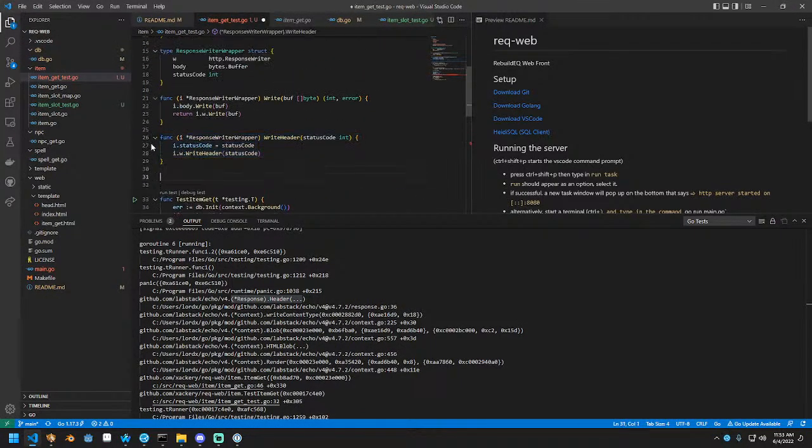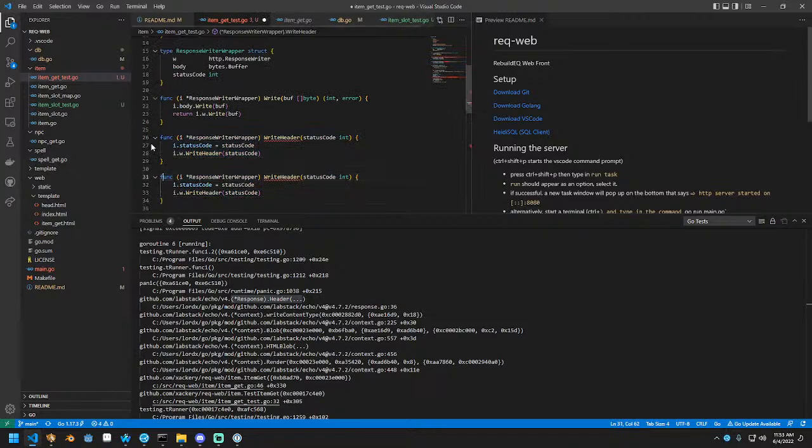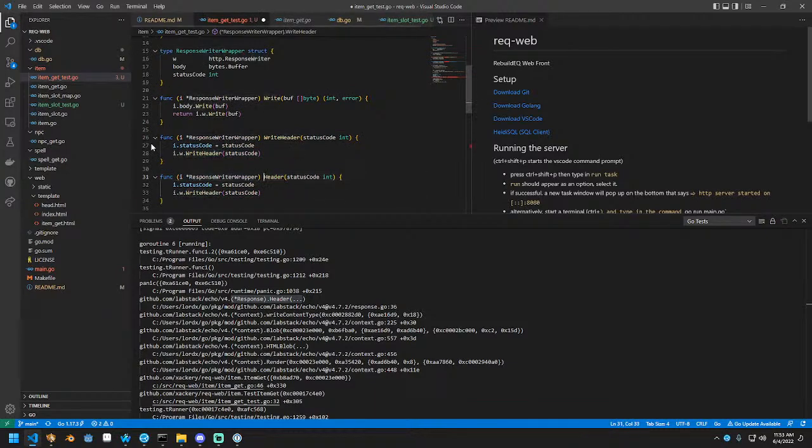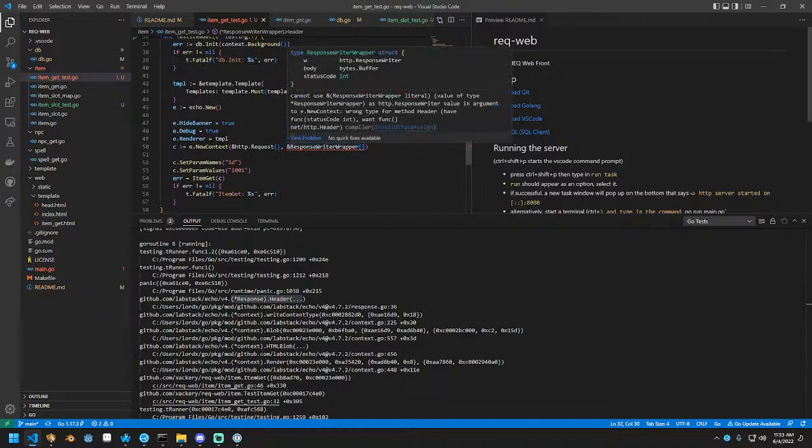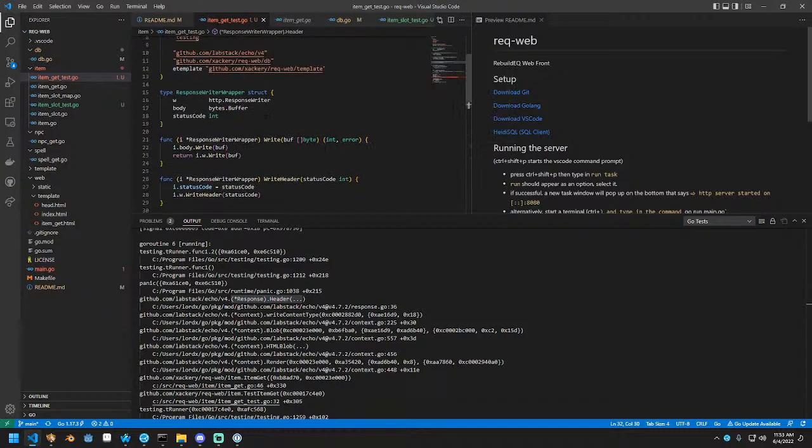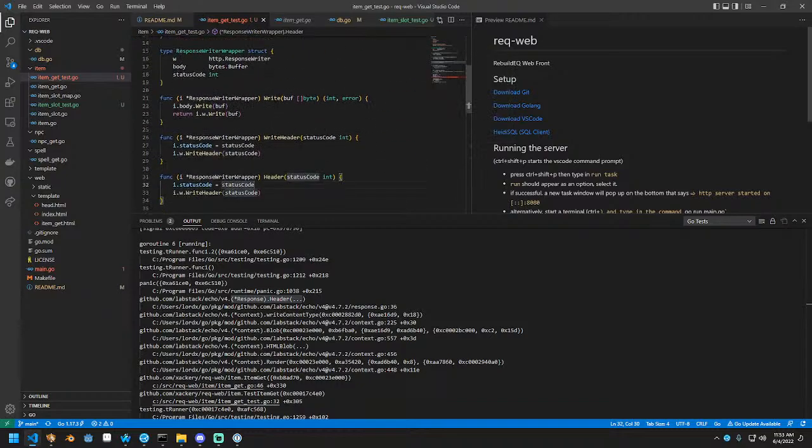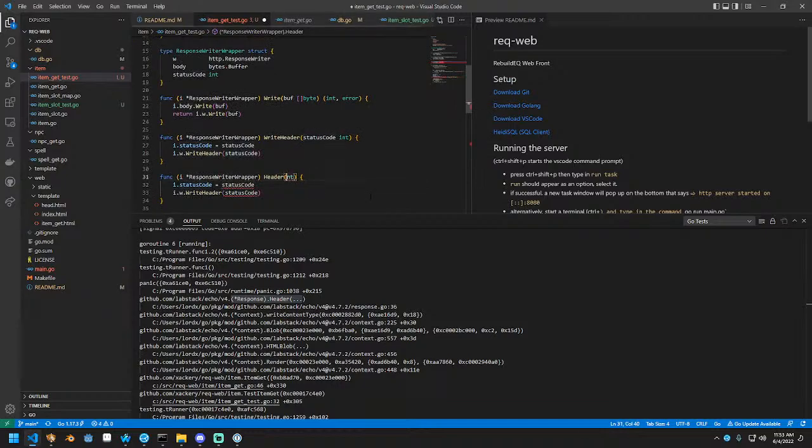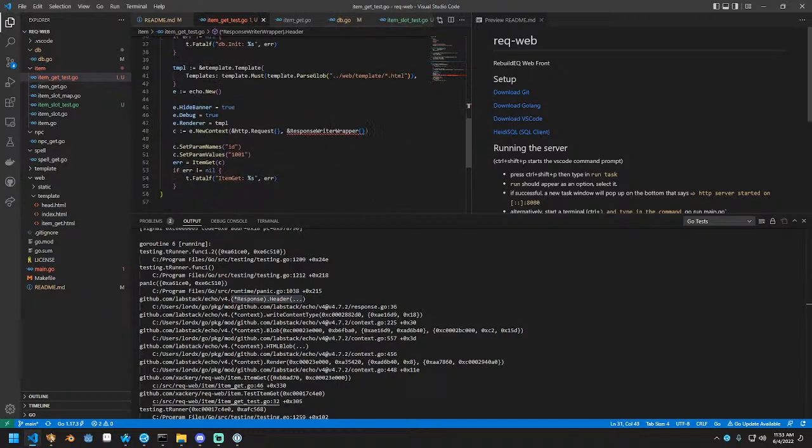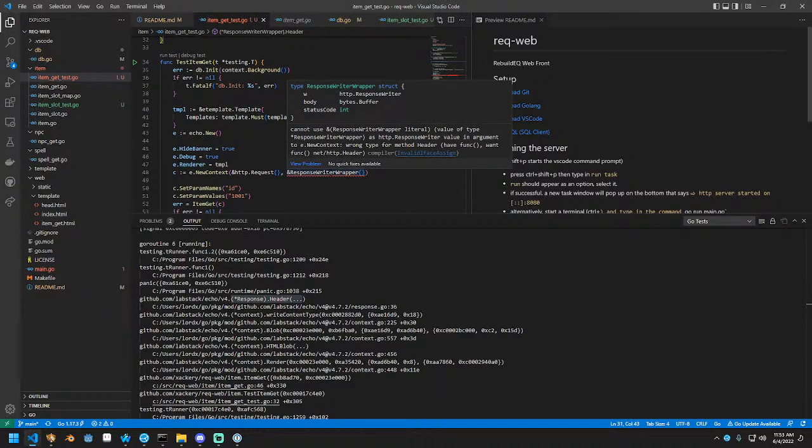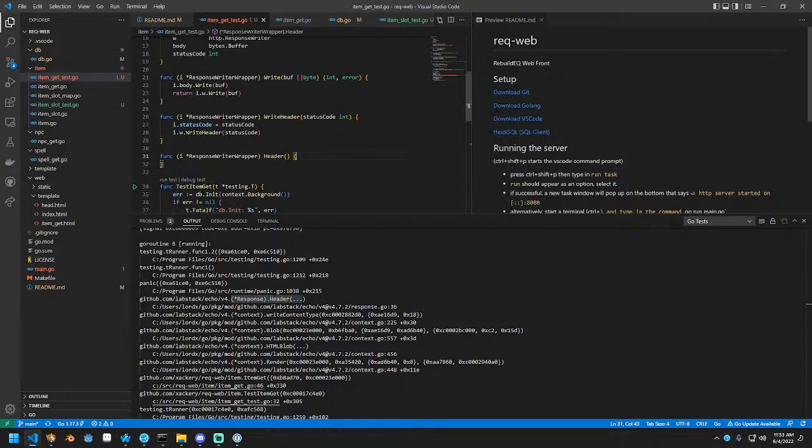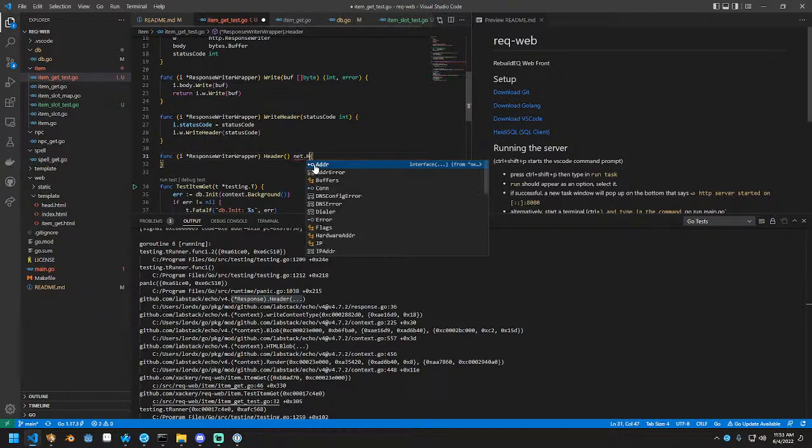Okay. We have func status int. We just want a func. So in other words, all we have to do is make a header function. And what's wrong now? Have func want func net HTTP header. So this needs to respond with HTTP header.